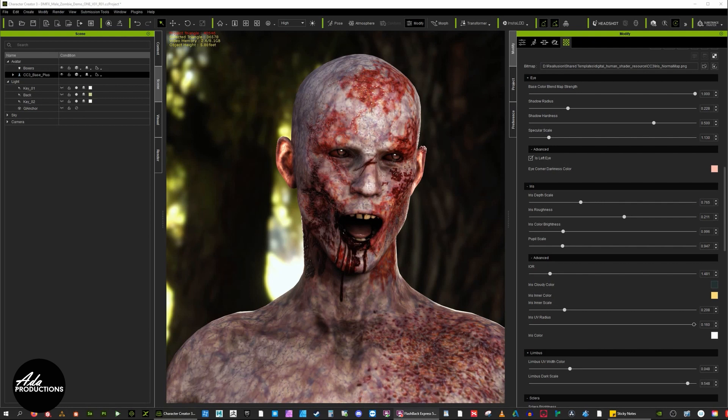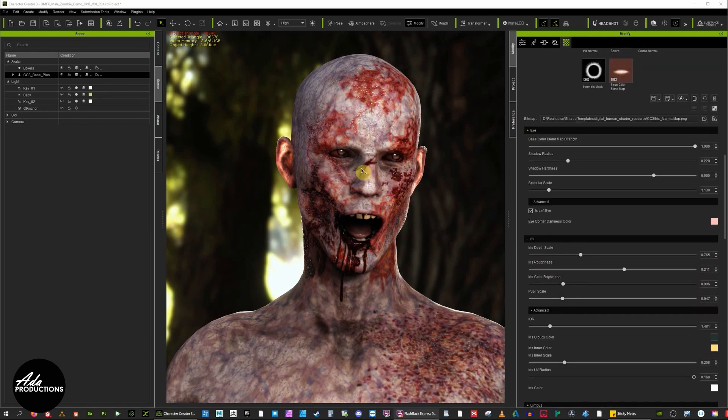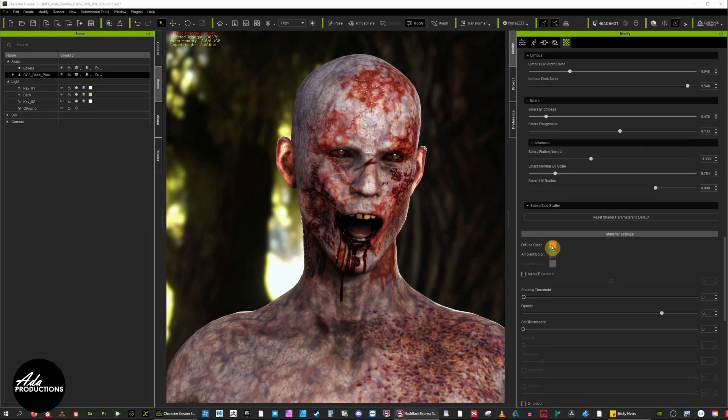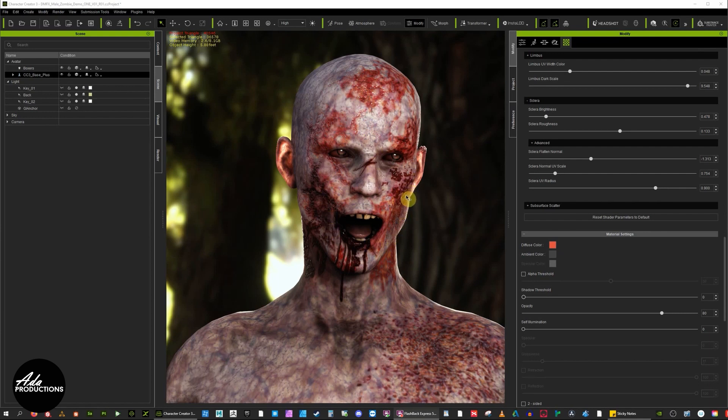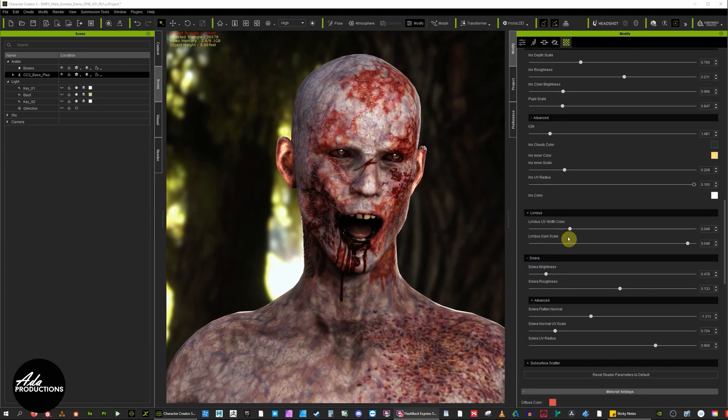Welcome back. I did a little bit more tweaking on the eye and changed the overall diffuse color, made it a bit more red bloodshot, which kind of marries with this more radioactive kind of zombie look that I'm going for.